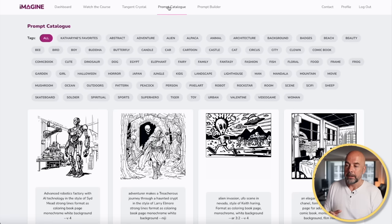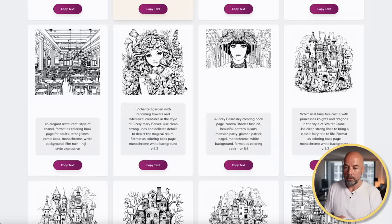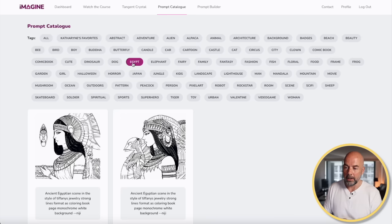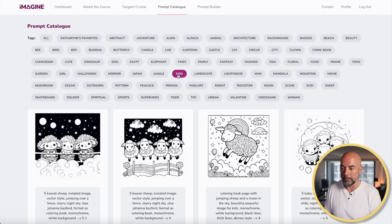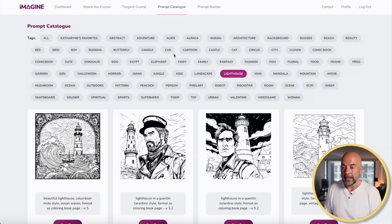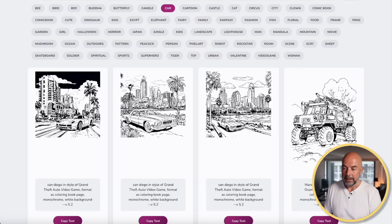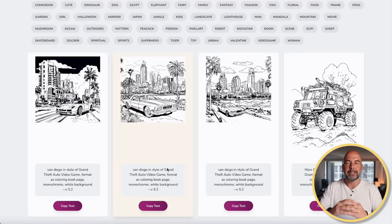Imagine has a couple of tools. The first is this prompt catalogue, where we have lots of different categories and we can just copy the prompts in any style that we like. For instance, you might be creating something around Egypt, something for kids, or something with a Japanese theme. In our case, we're going to be looking at cars. We've got a few ideas here, and I could easily copy that text and use it as a basis for my prompt in Mid-Journey.